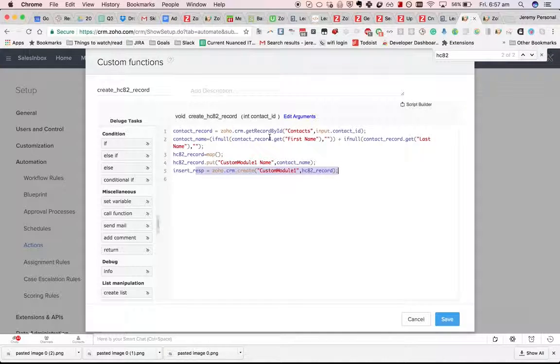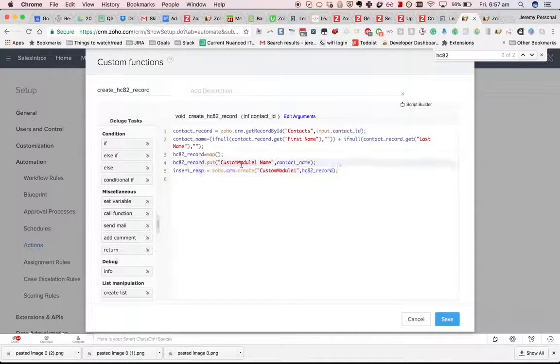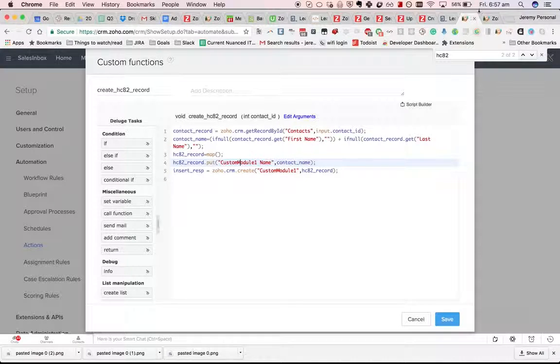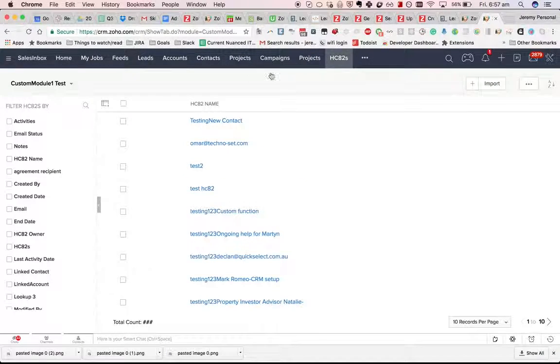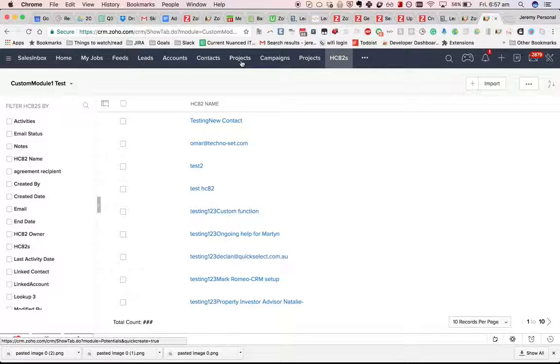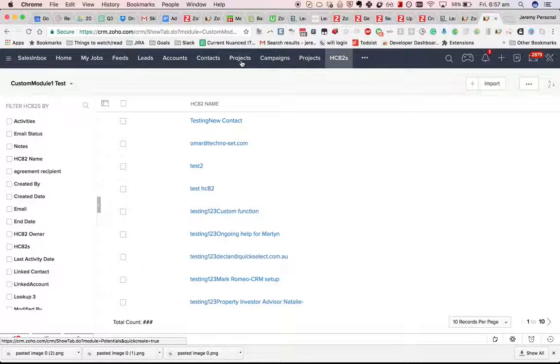You'd have to do a similar thing if you were creating a new potential. In this case I have renamed potentials to projects, I don't do project name, I do potential name. You have to, for system fields...